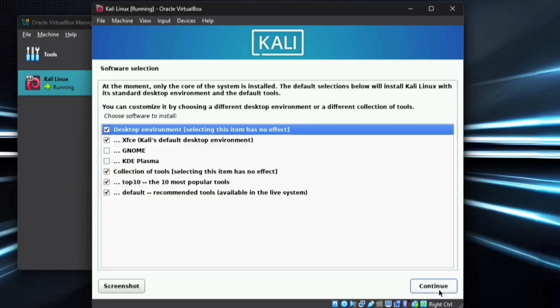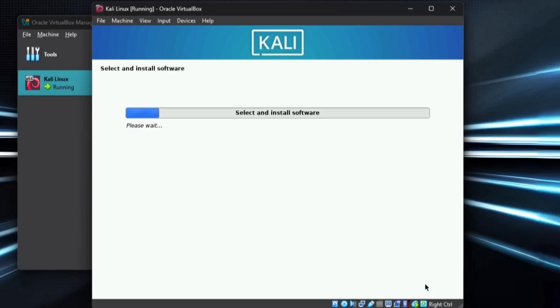Once this is complete, the software selection screen will appear. Usually, the recommended selection works best, so choose that and continue with the installation. This step will take some time again.